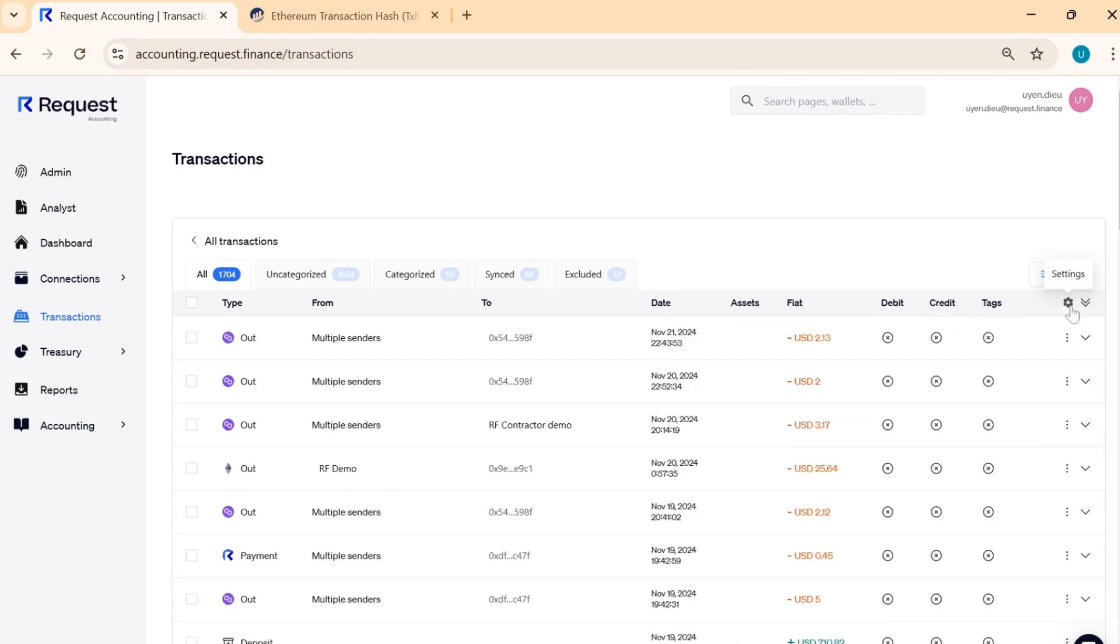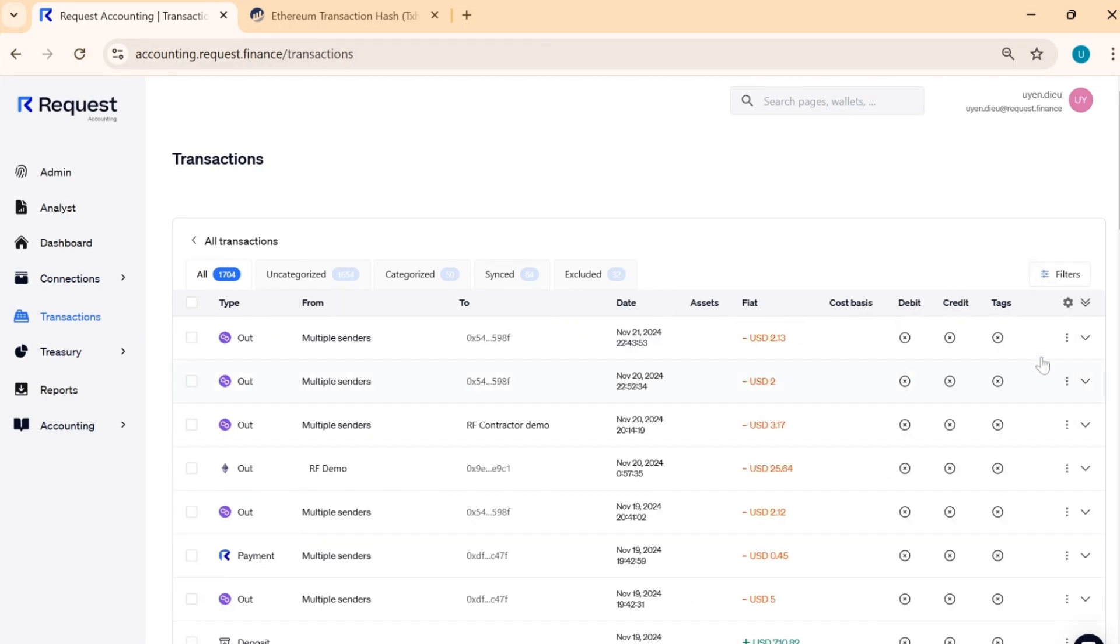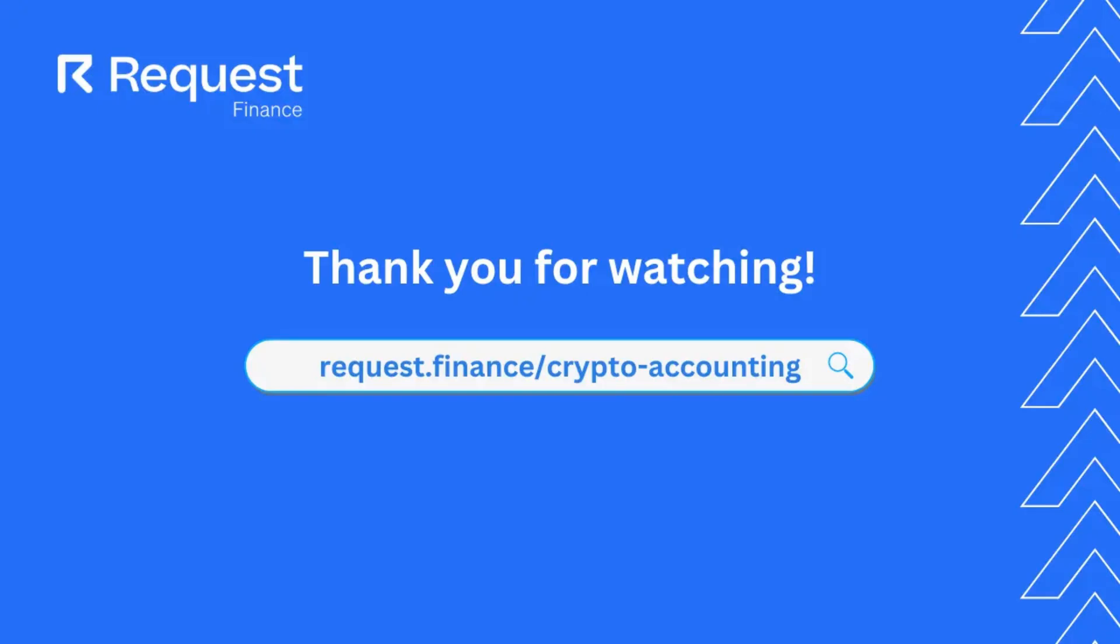Finally, click the Saw Edged icon to customize the visible columns according to your preferences. Thank you for watching.